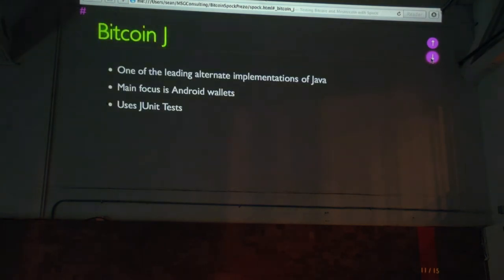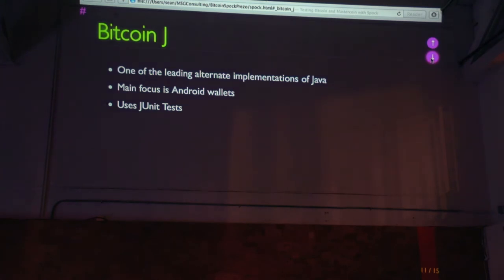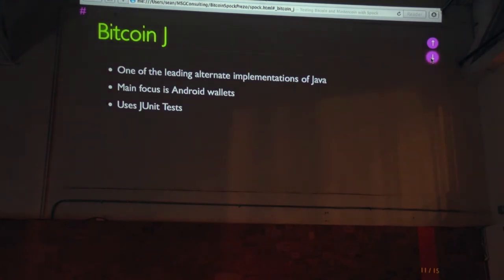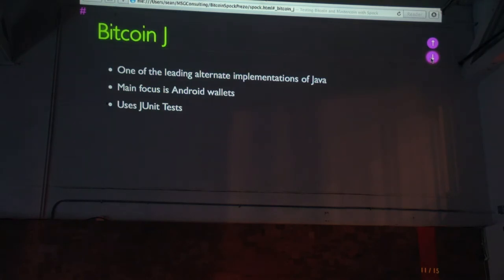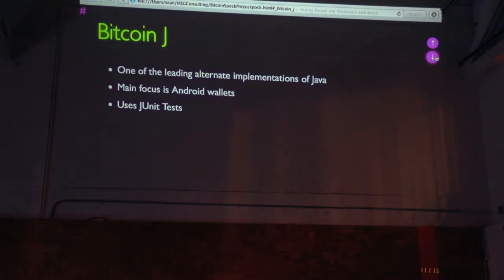I'll talk a little bit about Bitcoin J because I use it to some extent in this work. Bitcoin J is one of the leading alternate implementations of Java. I'm sorry. One of the leading alternate implementations of Bitcoin. It's main focus is for Android wallets. The leading Android wallet is the Andreas Schildbach Bitcoin wallet, which is the biggest install. He's a major contributor to Bitcoin J and the wallet is also open source. If you dig through the Bitcoin J code, it uses a Java unit test framework called JUnit, which is sort of the granddaddy of all unit test frameworks. And if you look at that code, it's a little verbose as Java can be. And I'll show you an example of that when I get down to the code part.